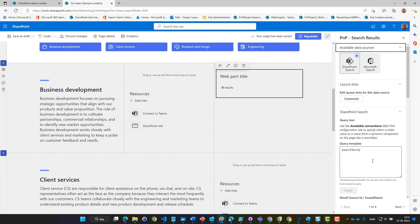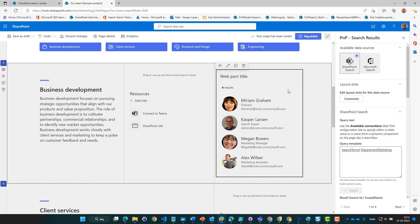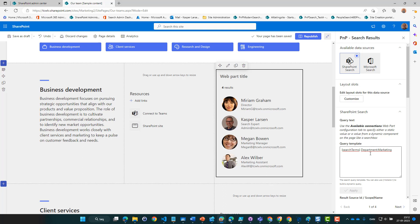Back on page one, we need to specify who's actually showing up here. We could use the managed property called Department and set it to Marketing. We get some results, but the problem is that we are basing our query on the name of the department, and departments have a tendency to change name from time to time. So instead of using the name of the marketing department, we can use the ID of the marketing department, which is stored in the term store. Let's head over there to get the ID number.